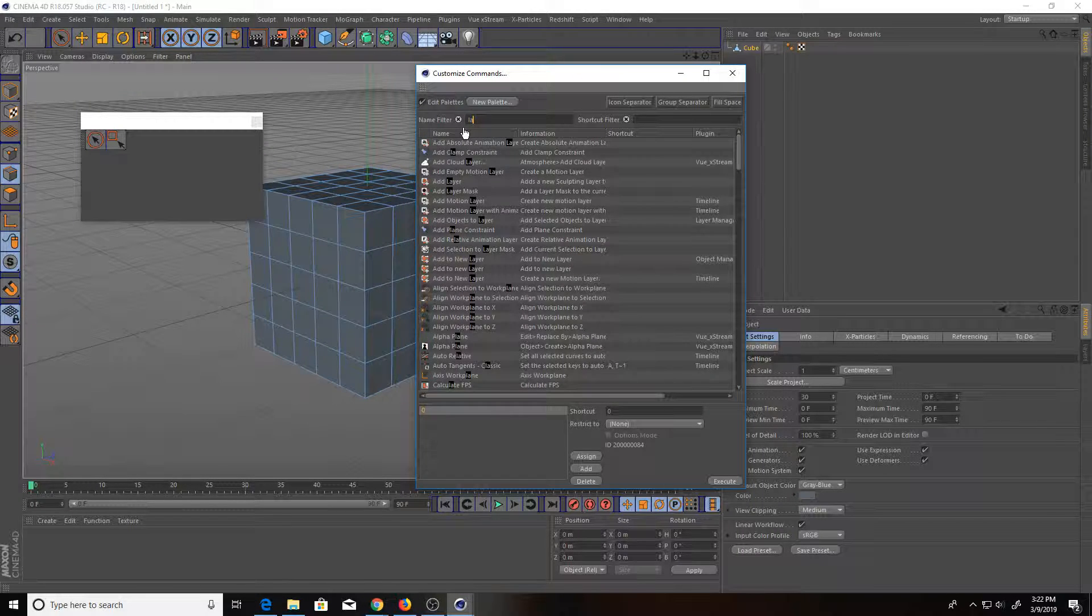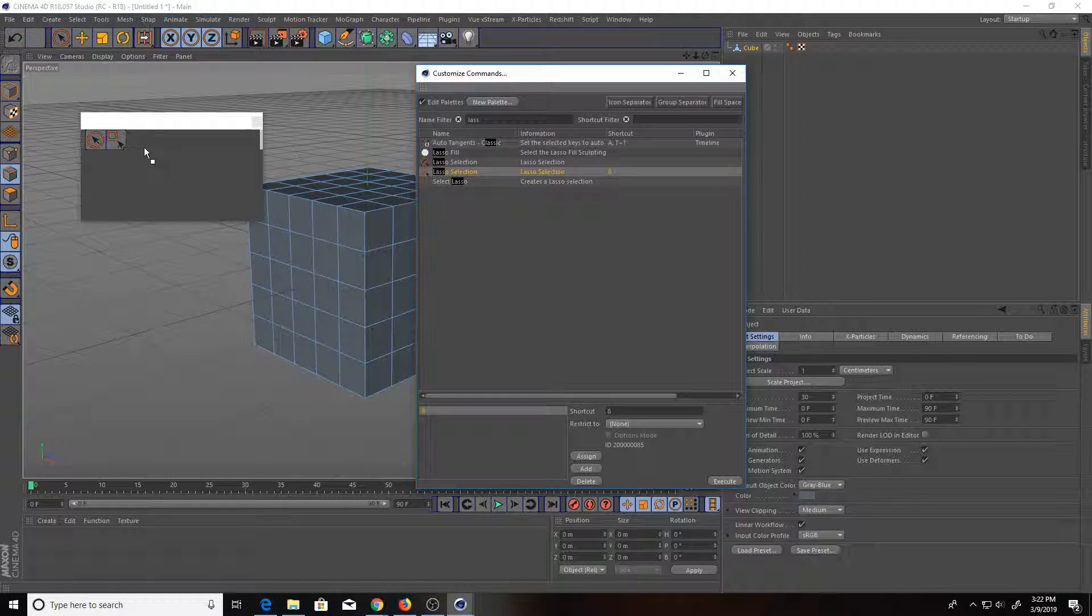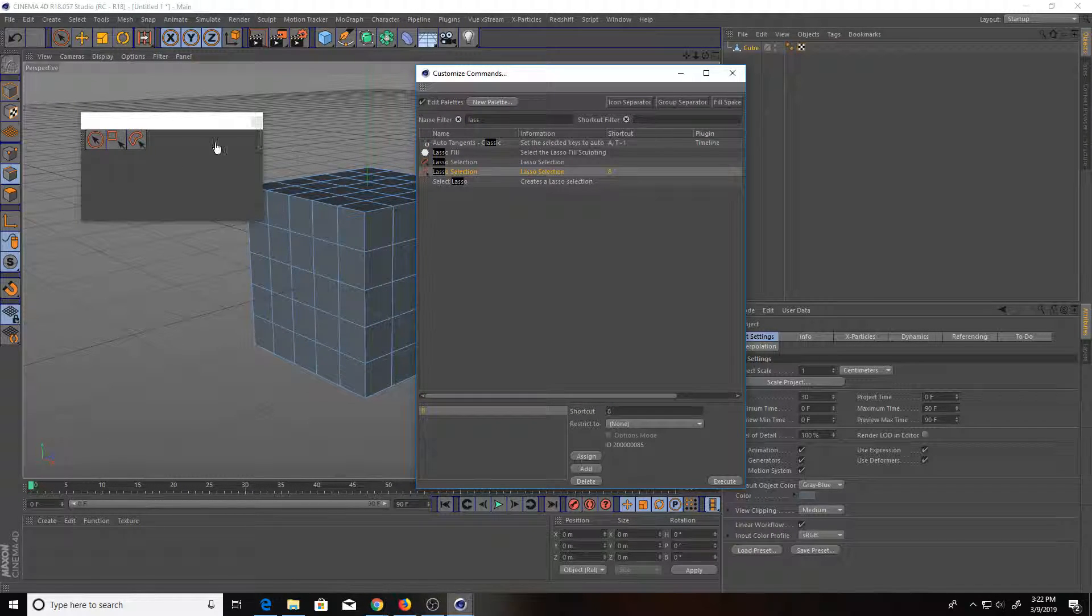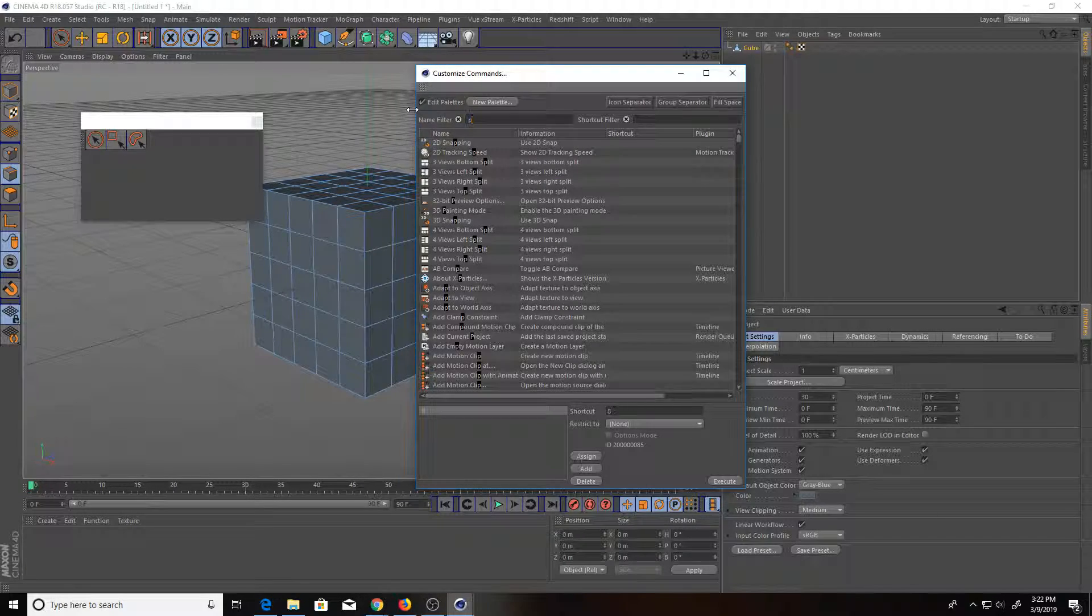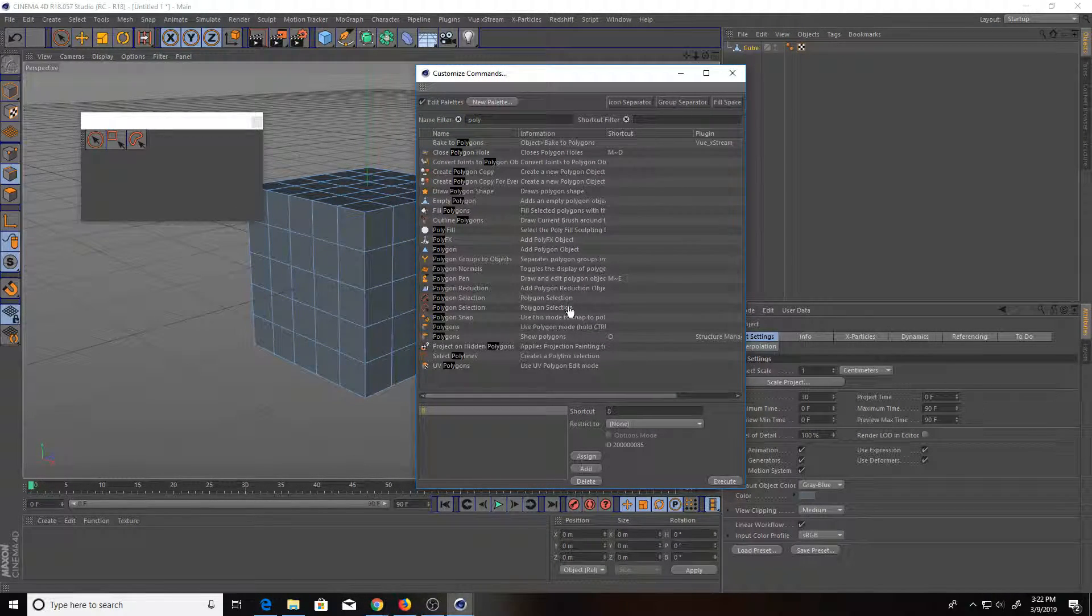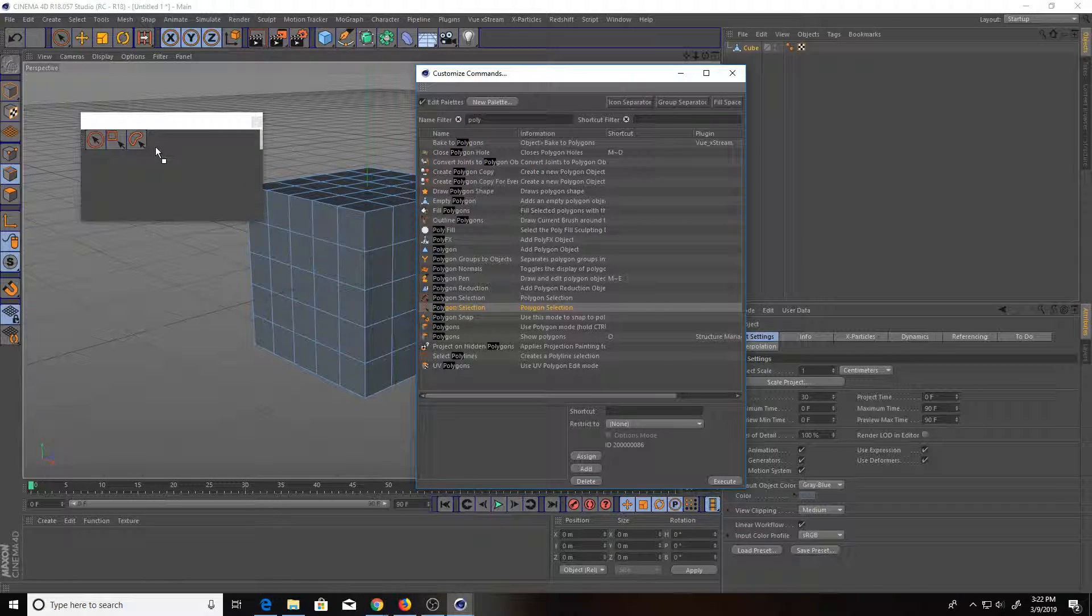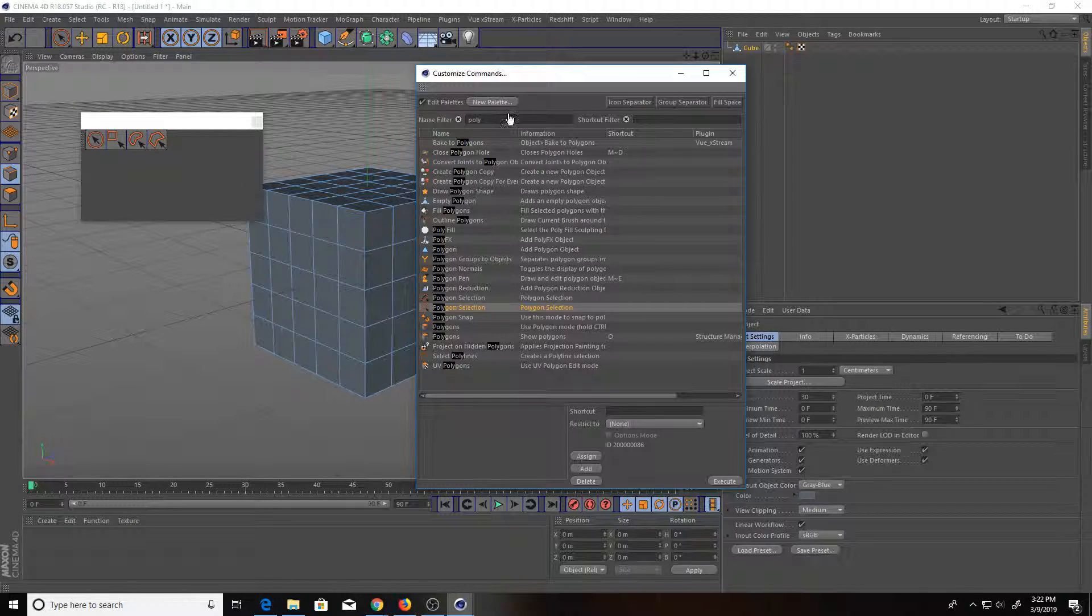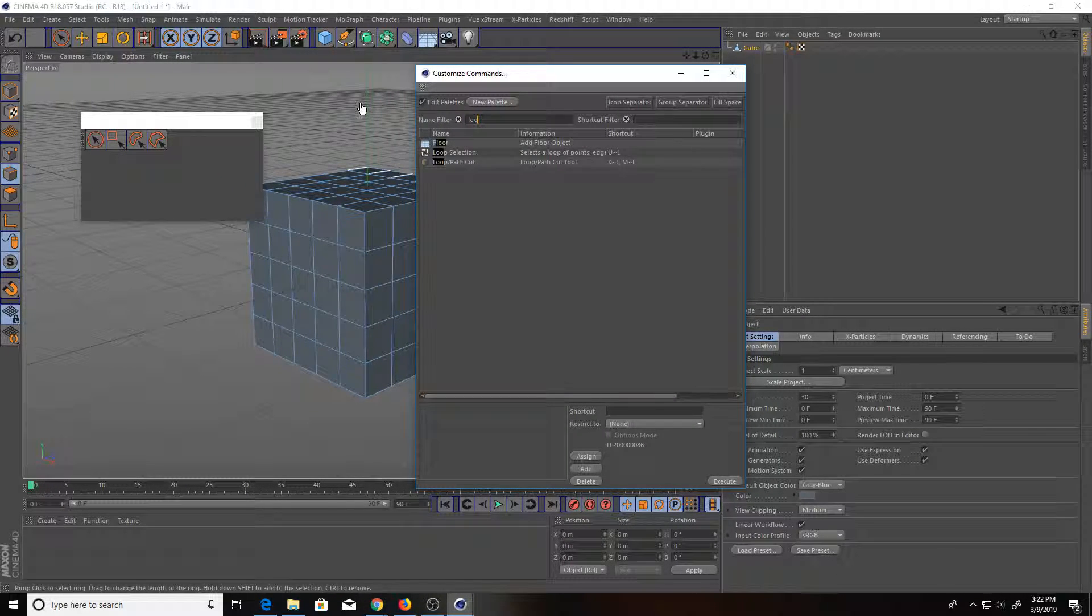The lasso selection. And then our last one, polygon selection. Bring that in there as well. And then we can start bringing in our own.